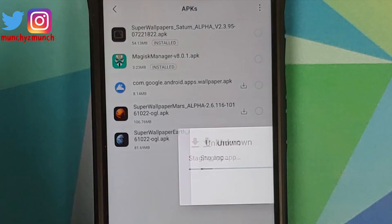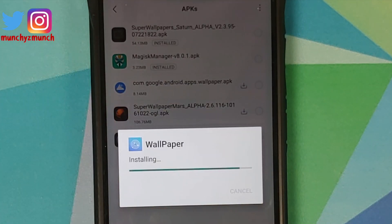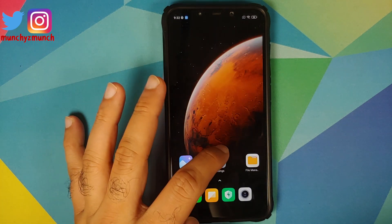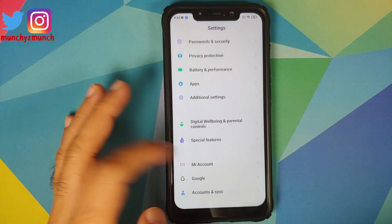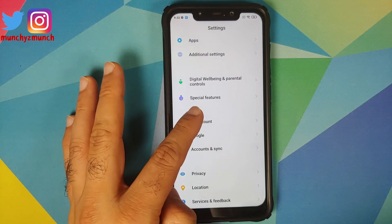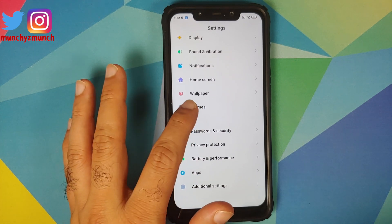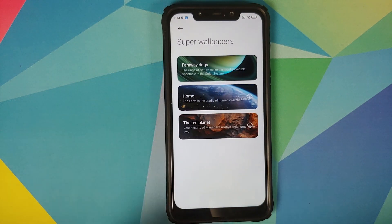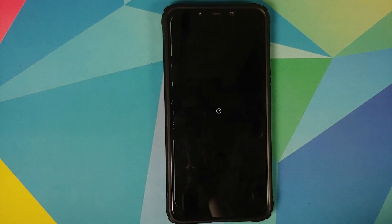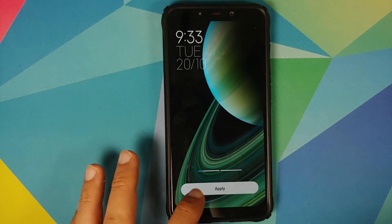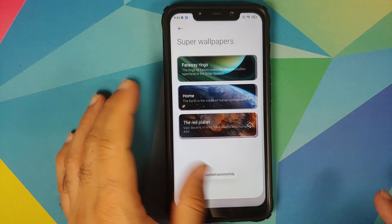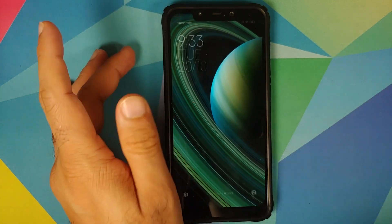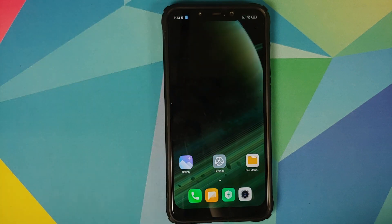First we are going to install the Saturn application — just select install. Now once this application has installed successfully, if you go back into settings, then into themes, then into my page, then into wallpapers, you will see the option for super wallpapers is present and of course you do have the Saturn wallpaper installed. You can see it is working absolutely fine on both the home screen and on the lock screen.